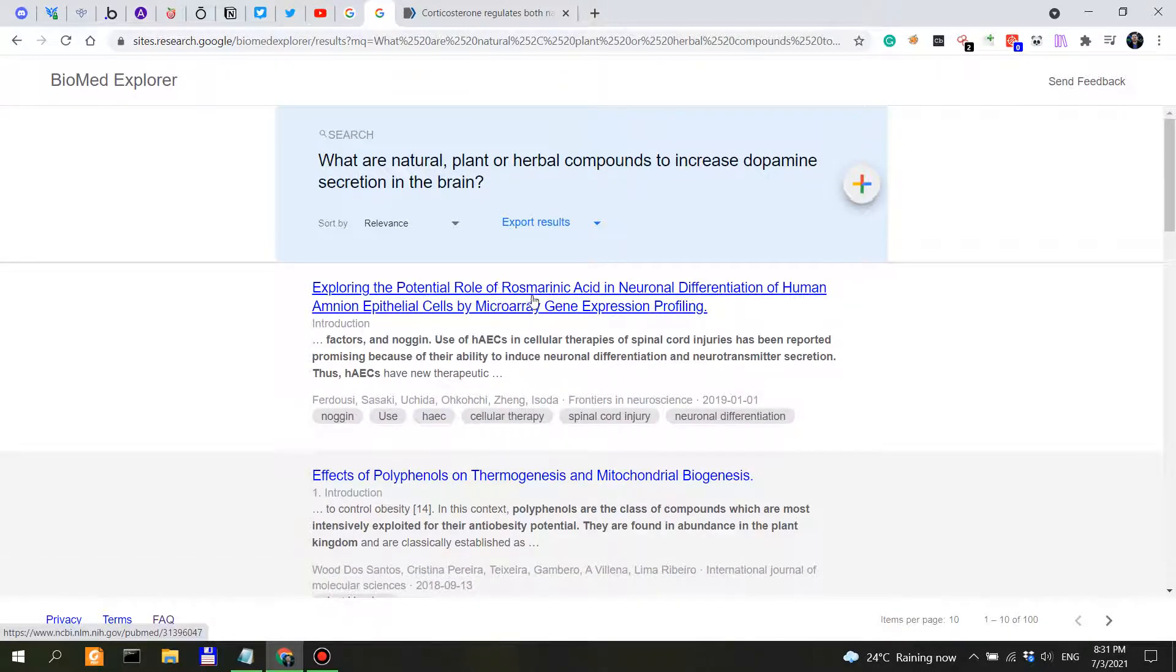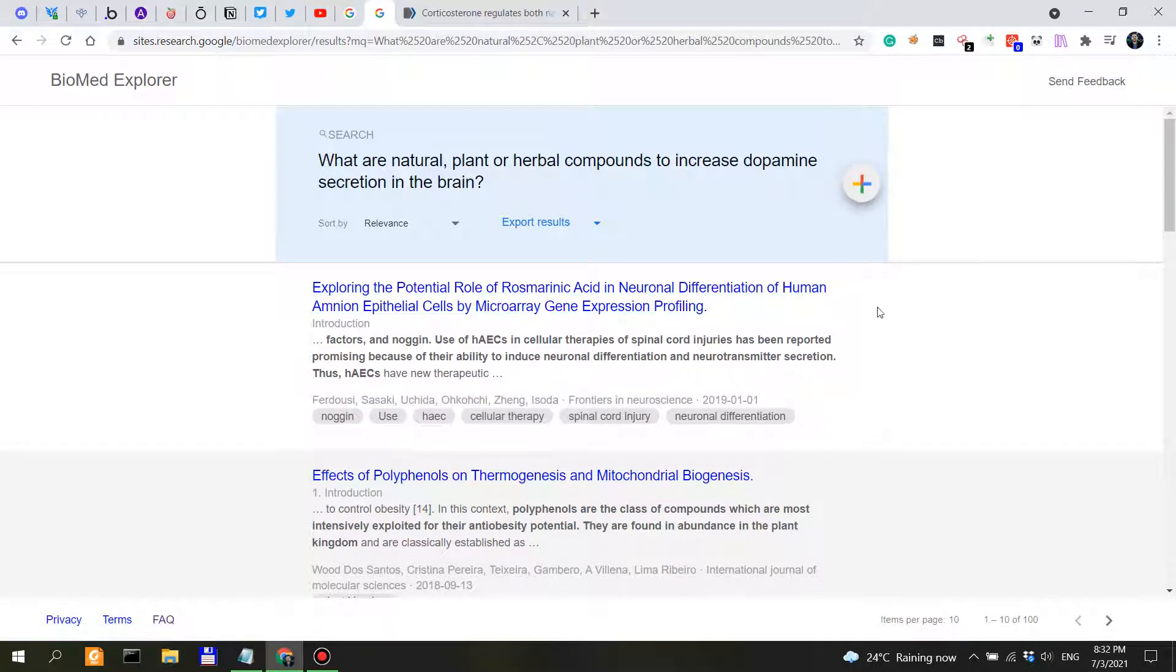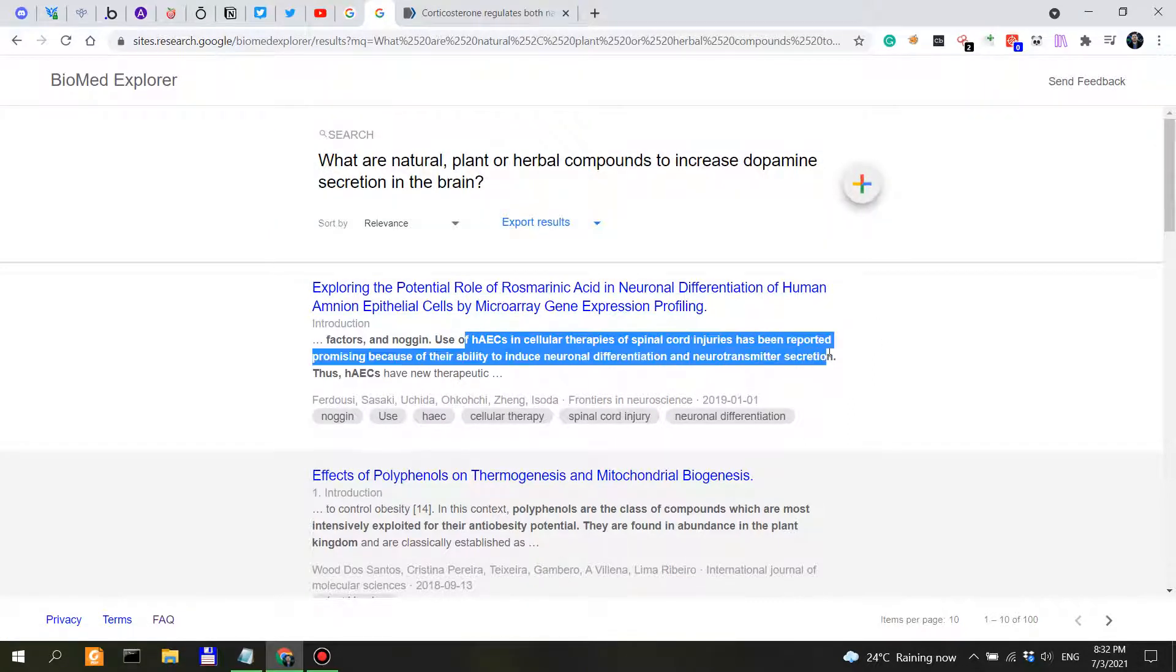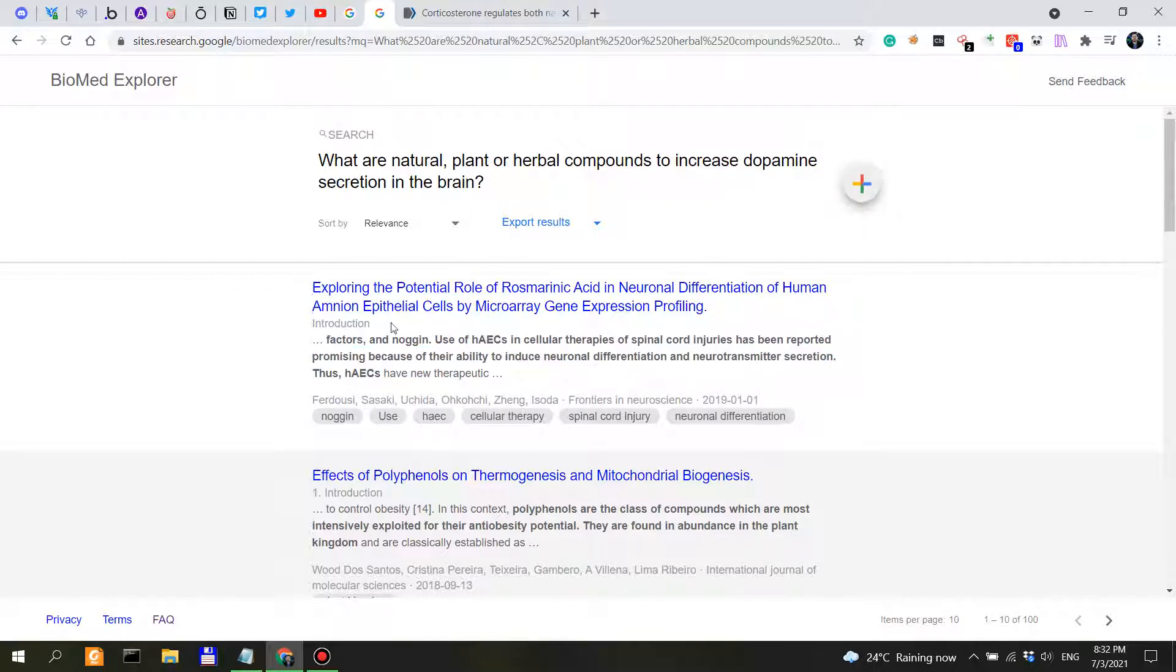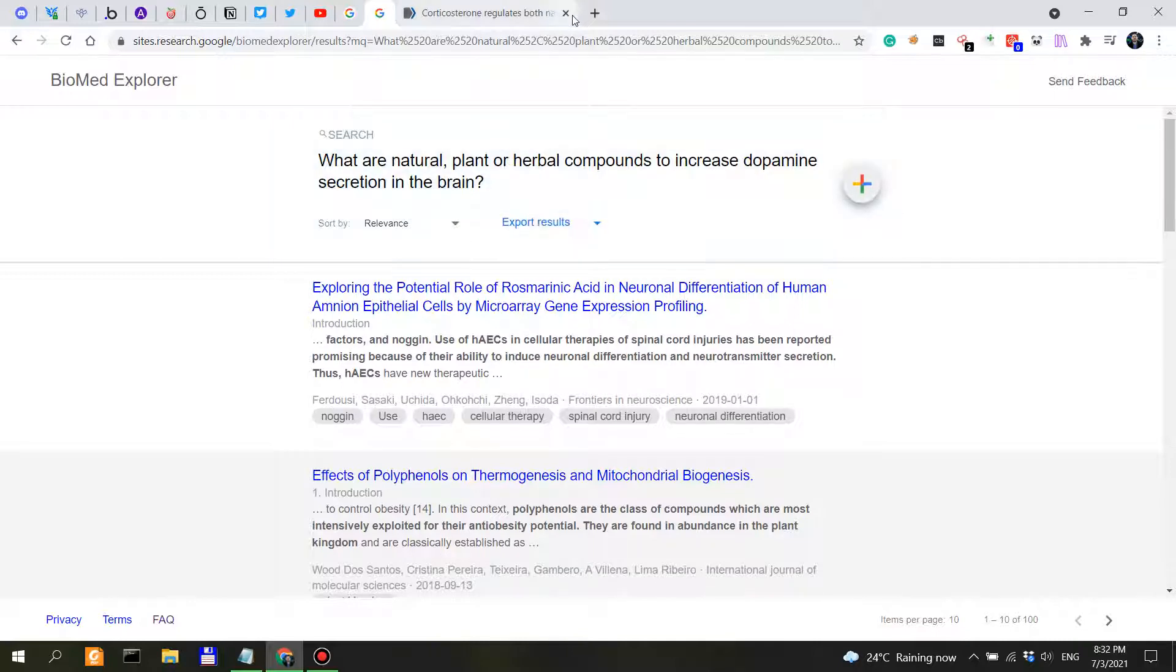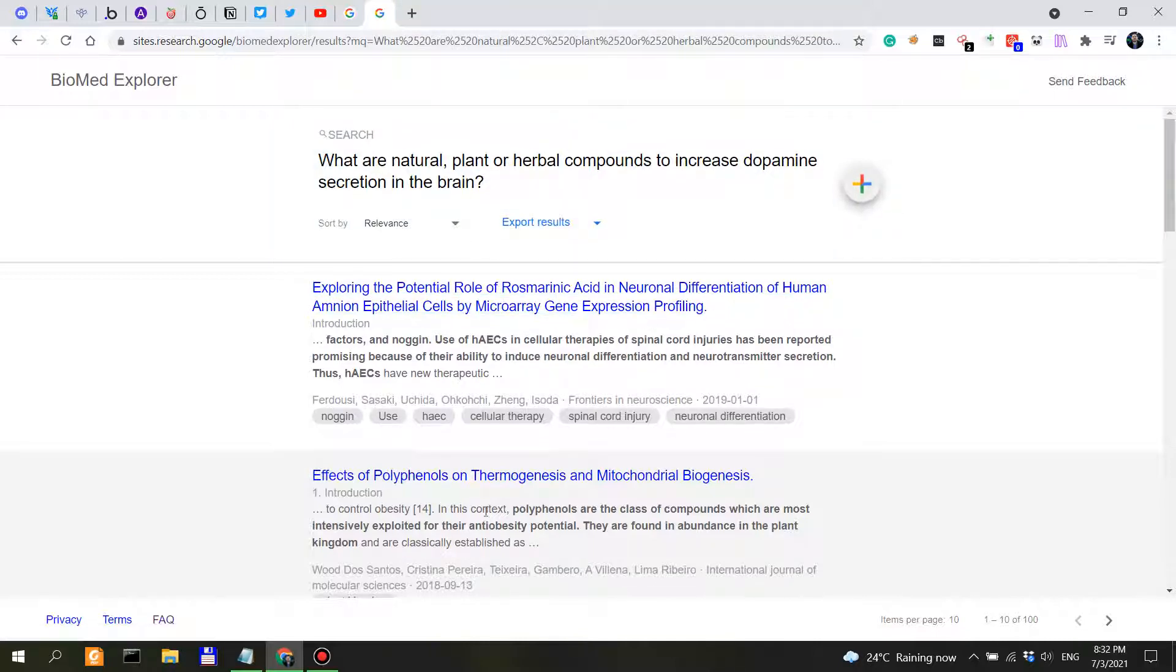Exploring the potential role of rosmarinic acid. Okay. Now these might be more relevant, so if we become more specific we might get more relevant results.